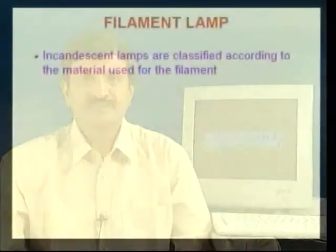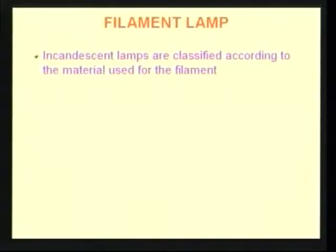There are innumerable electrical appliances which use the heating effect of electric current. Commercially, industrial heating, welding, space heating, and electrical installation protections are some examples. Let us see some domestic electrical appliances. The most familiar example is filament lamps, commonly known as tungsten filament lamps or incandescent lamps. These lamps are classified into various types depending on the material used for the filament.